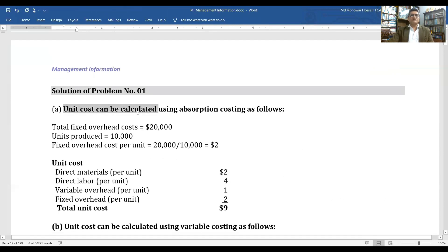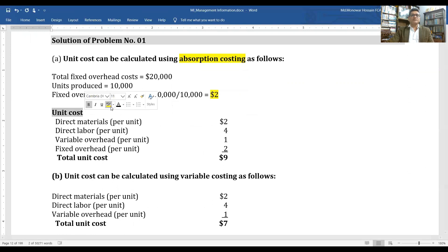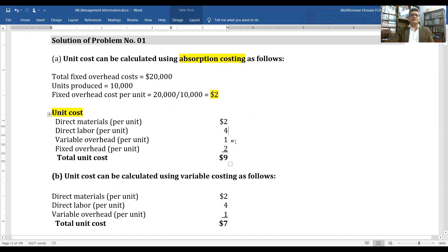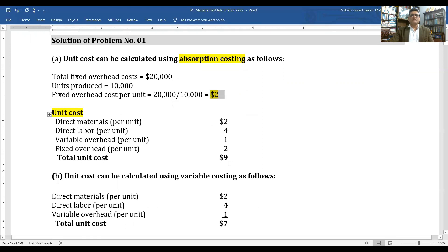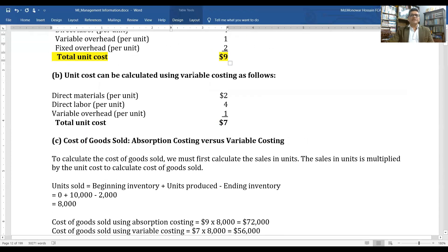Unit cost under absorption costing: total fixed overhead cost is $20,000; units produced are 10,000; so fixed overhead cost per unit is $2. Therefore, unit cost under absorption costing is: direct material $2, direct labor $4, variable overhead $1, fixed overhead $2 — total unit cost under absorption costing is $9.